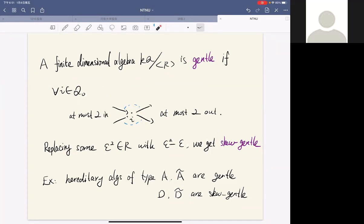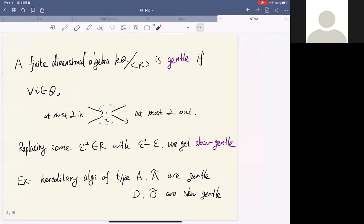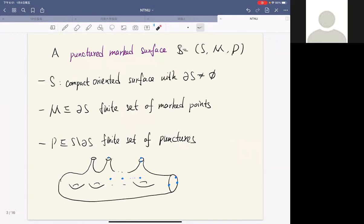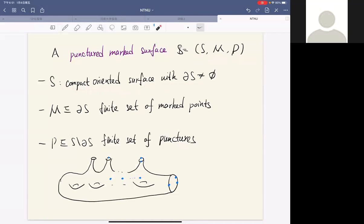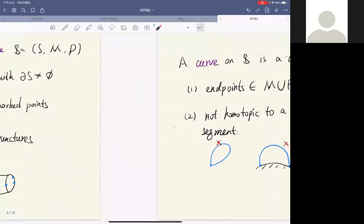Now for the geometric part: a punctured marked surface means a triple (S, M, P), where S is a compact oriented surface with non-empty boundary, M is a finite set of marked points on the boundary of S, and P is a finite set of punctures in the interior of the surface.